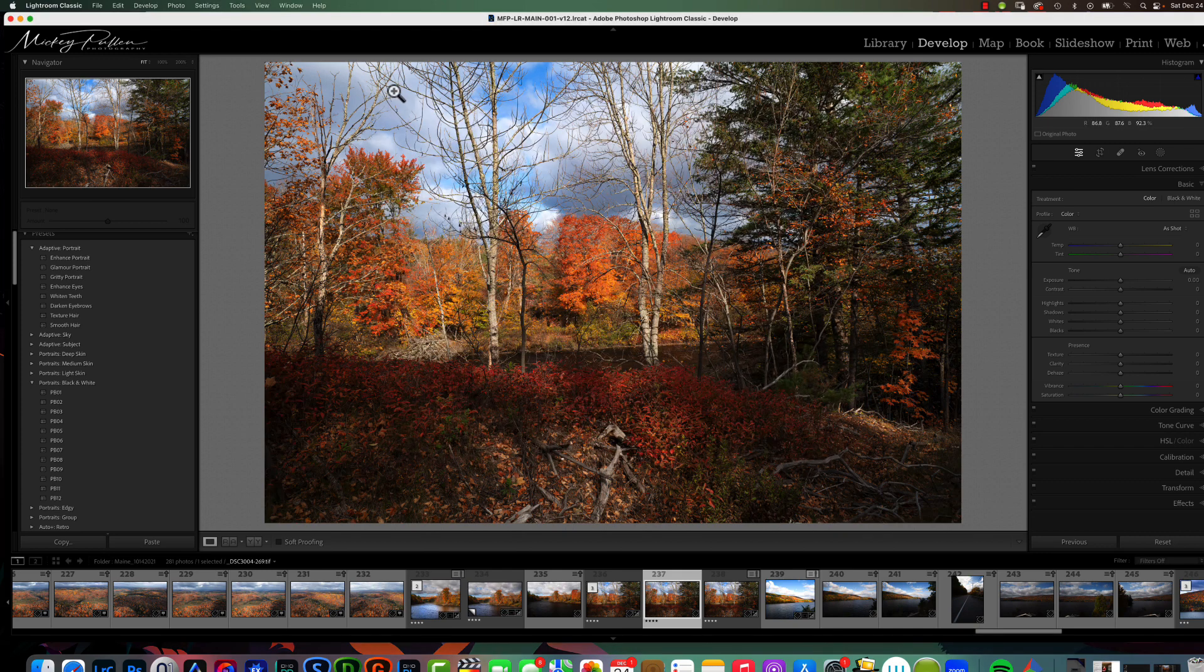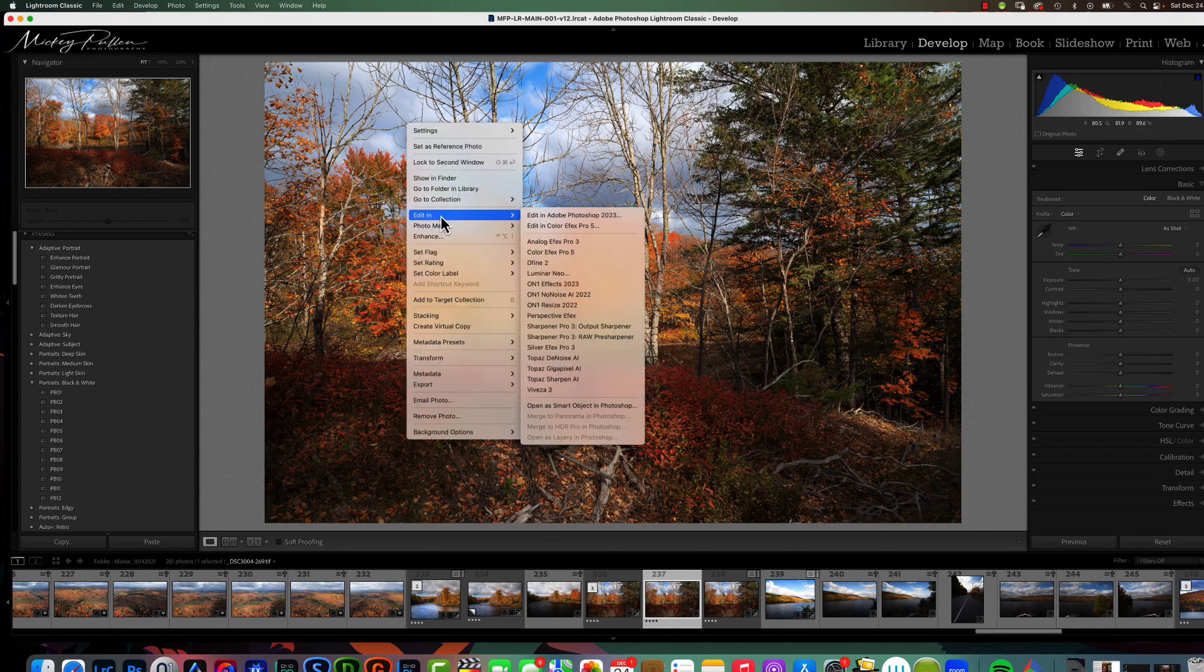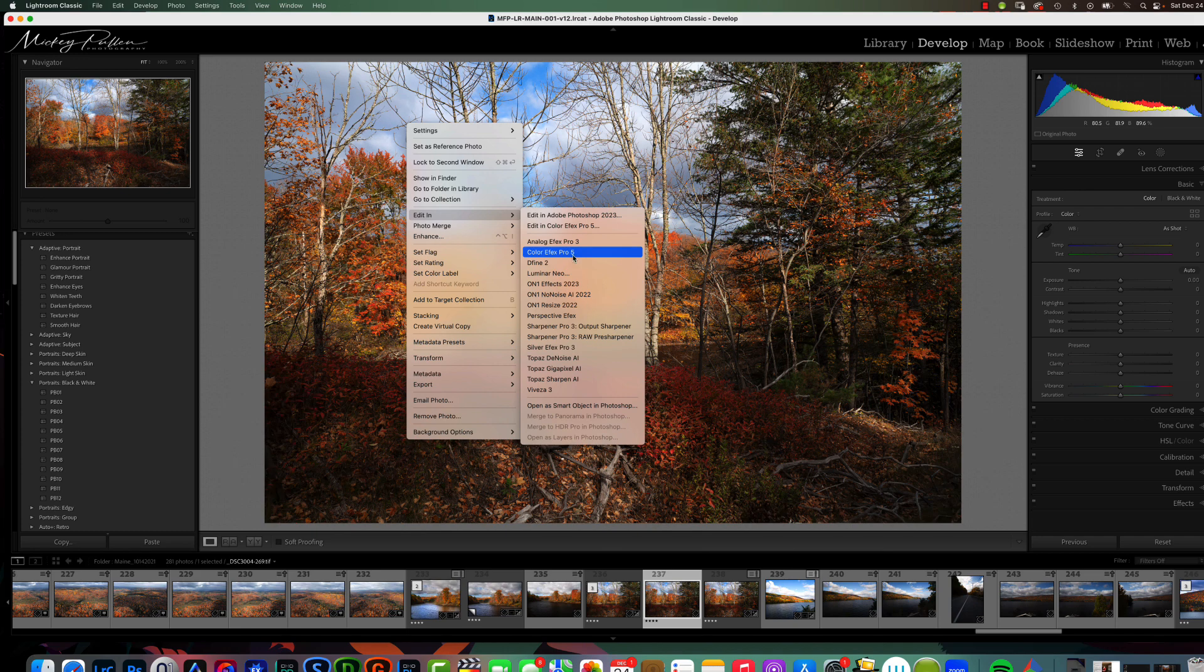If we were to close down this window and right click and go to edit in, you would see there is Color Effects Pro 5. So, any plugin that doesn't get installed automatically, it can be very easily installed as long as you know where the executable is. You just install it in your edit in menu.